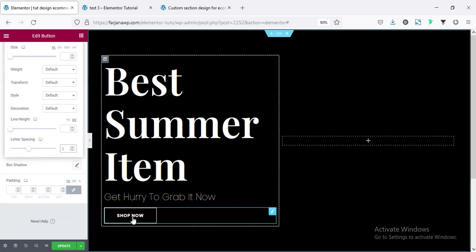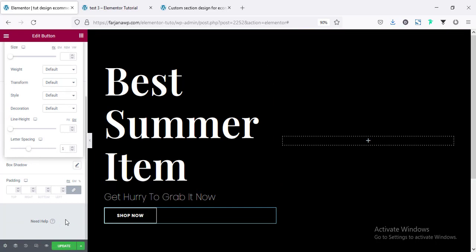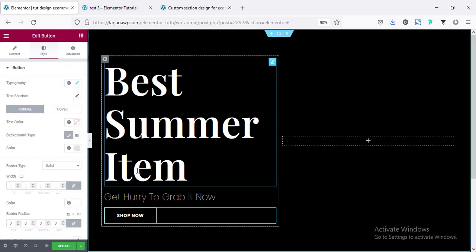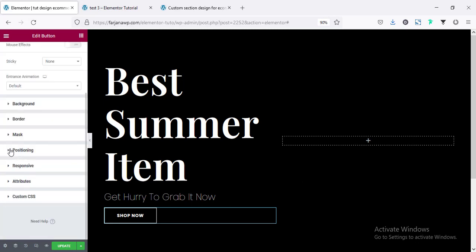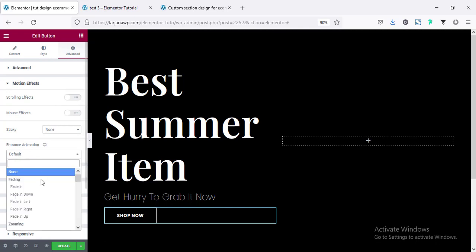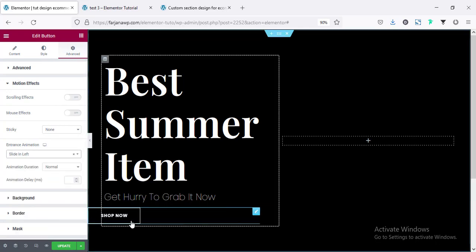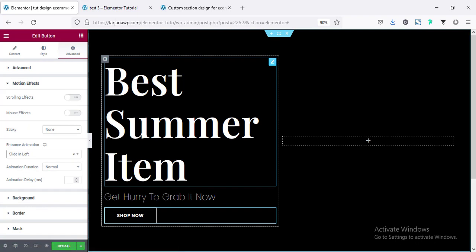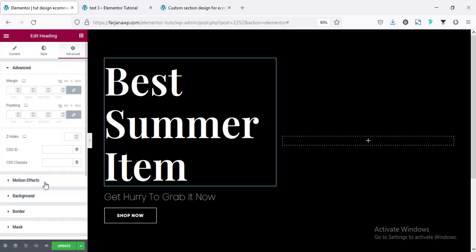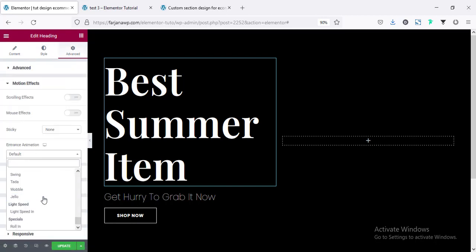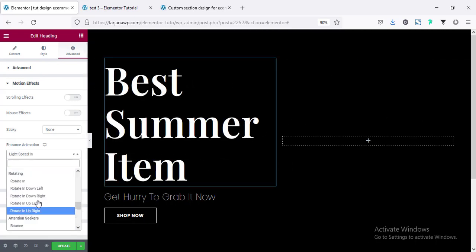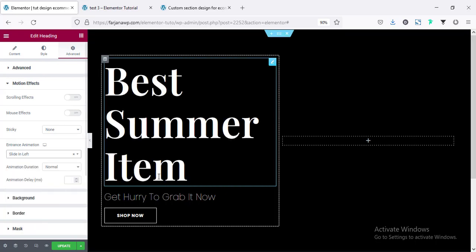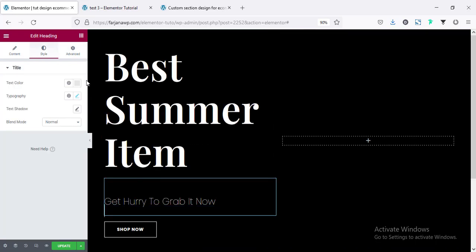Now I'm going to add some entrance animation so when the page loads, items animate in. Going to Advanced, then Motion Effect, then Entrance Animation. For the button I'm setting slide in left. For the heading I'm going to Motion Effect, Entrance Animation, and setting light speed in or slide left.